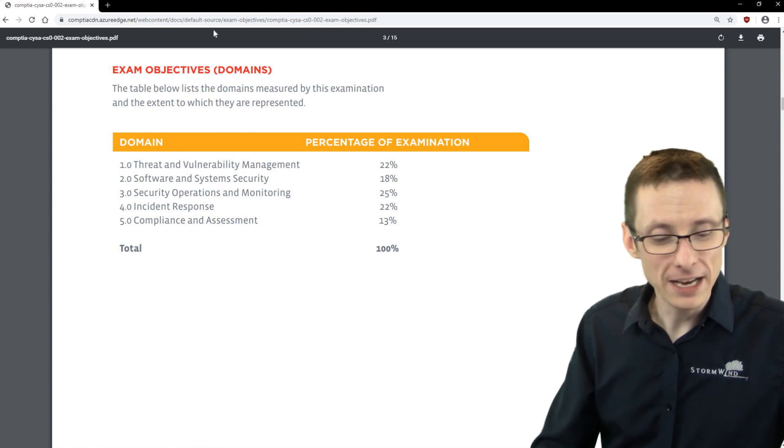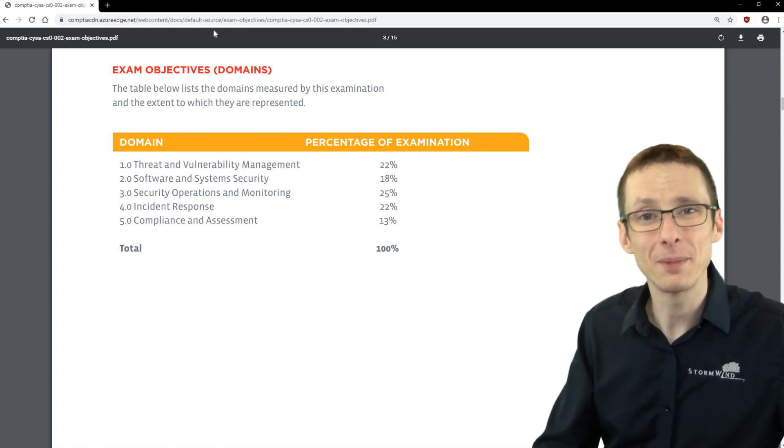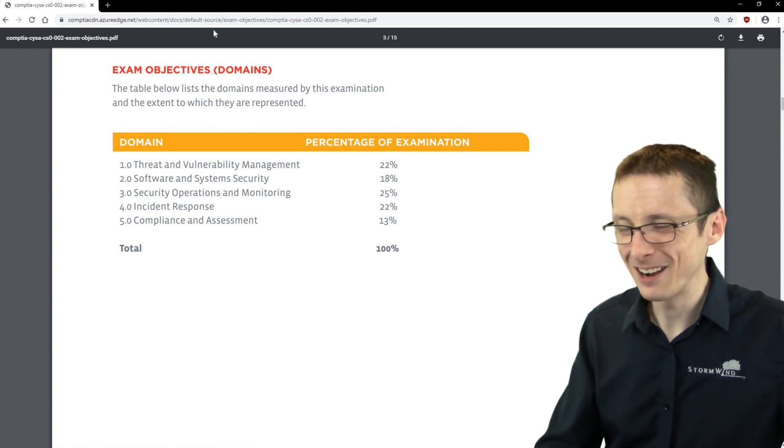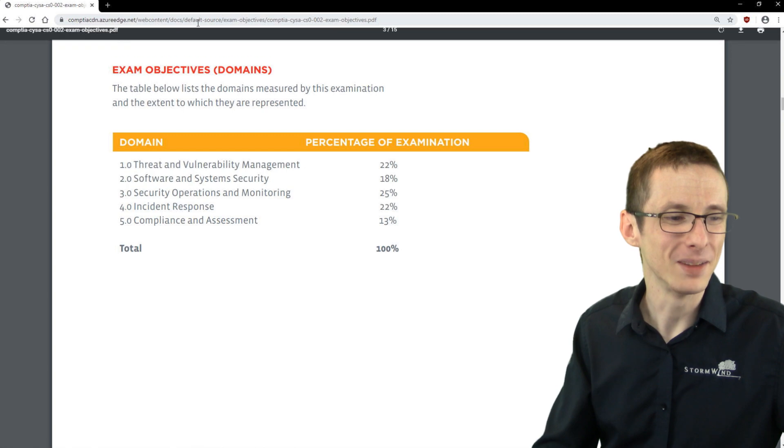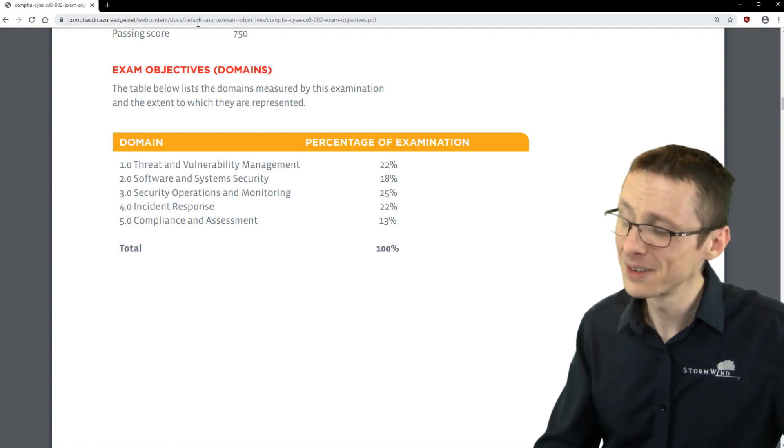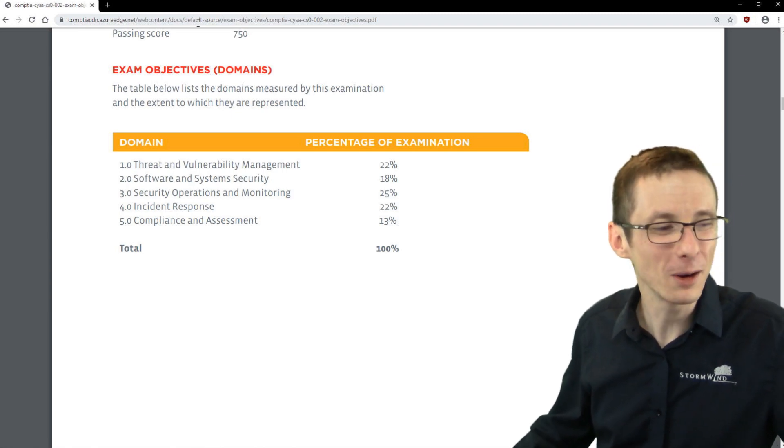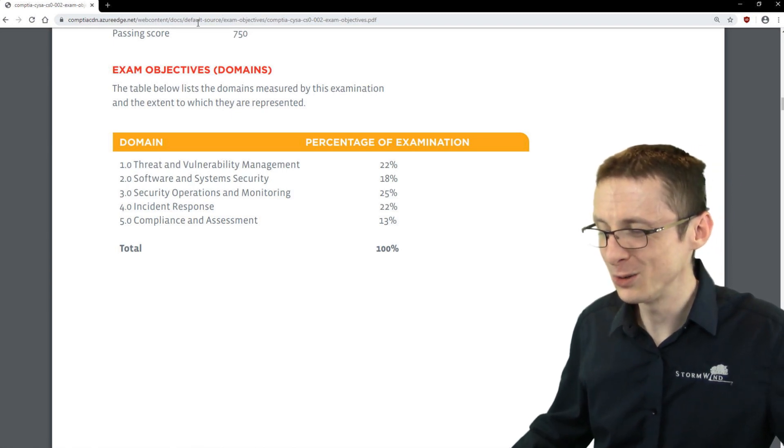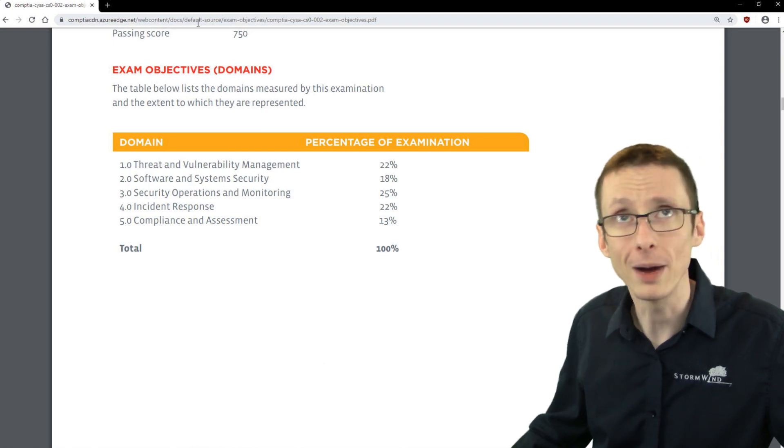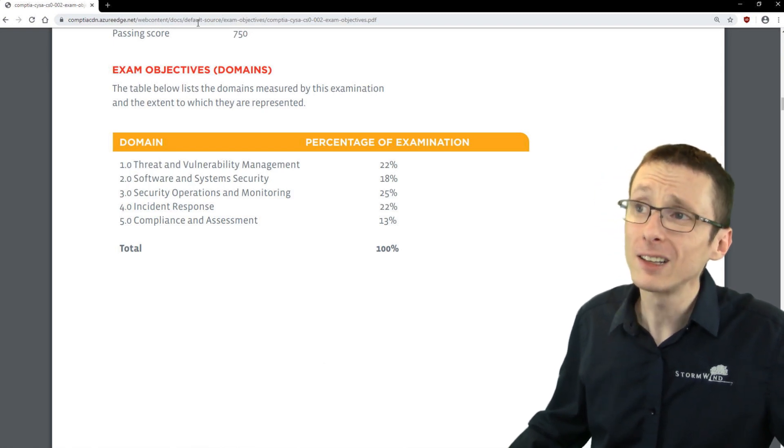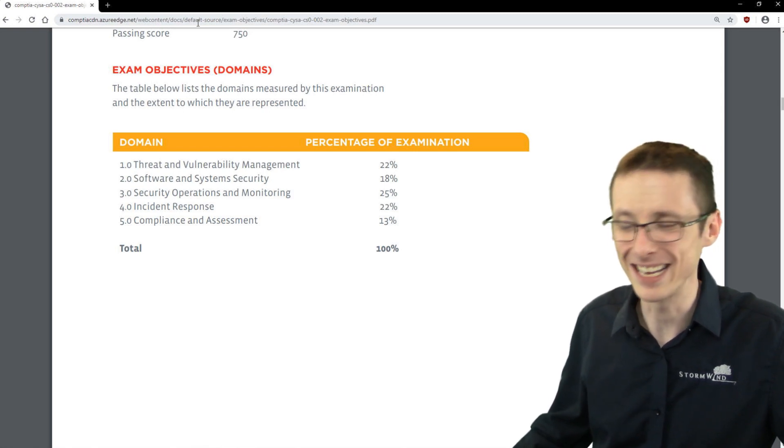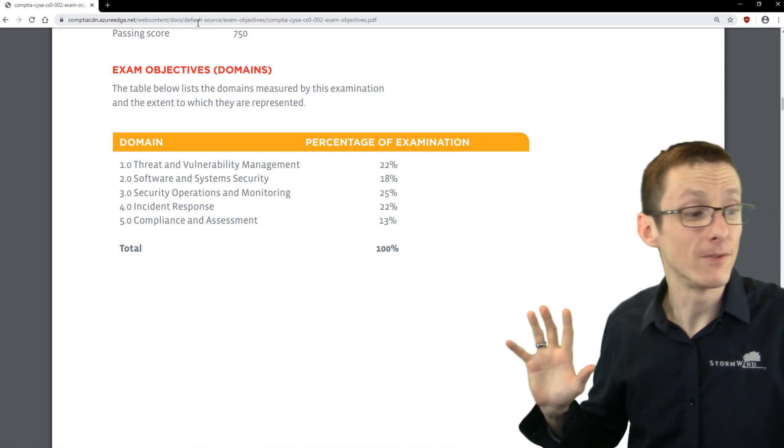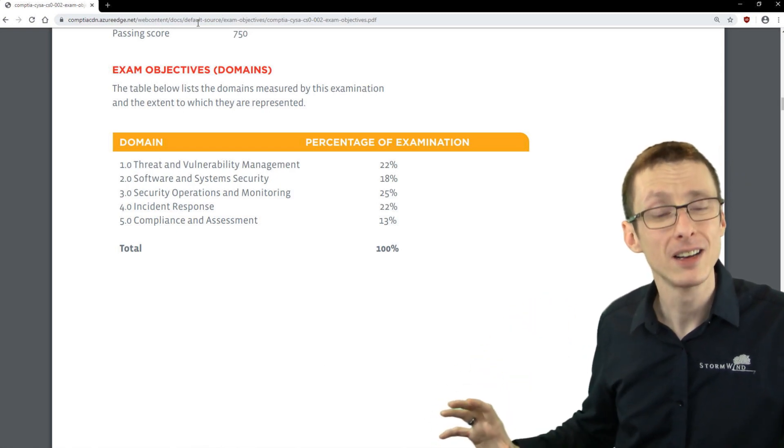It's funny, I took the exam back in October and I just got my results back maybe a week or two ago. So I almost forgot that I'd even taken the exam. But since the class is coming up and I got my results and I actually passed, I figured I'd make a quick video just to summarize my experience, kind of explain what you might run into on the exam. And luckily I took notes because that was so long ago.